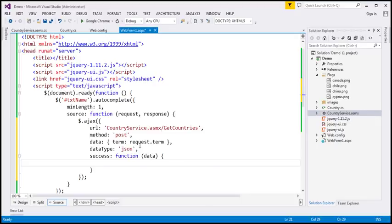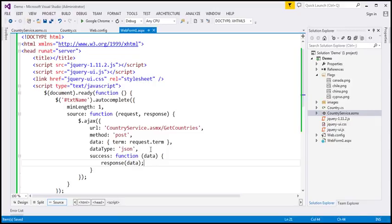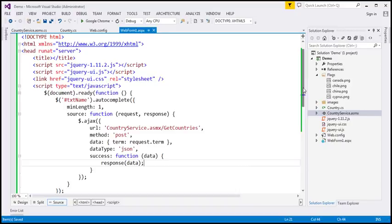The data passed to the response function is a JSON array containing complex country objects. We haven't specified which properties of those objects should be displayed as suggestions. To control what is displayed in the suggestions menu, we are going to extend the _renderItem extensibility point available within the autocomplete widget. This method controls the creation of items displayed in the suggestions menu. We extend it by chaining another autocomplete call and passing the function name _renderItem.